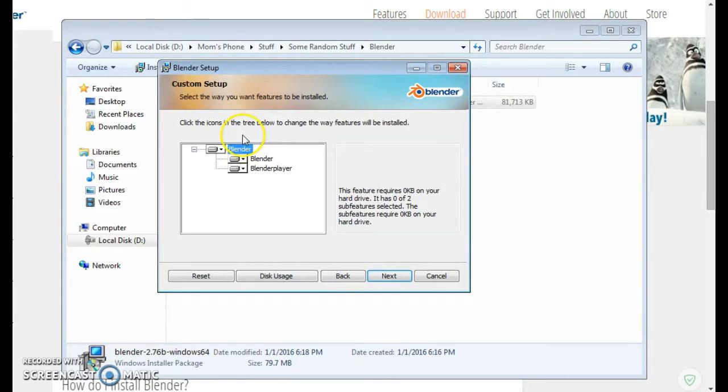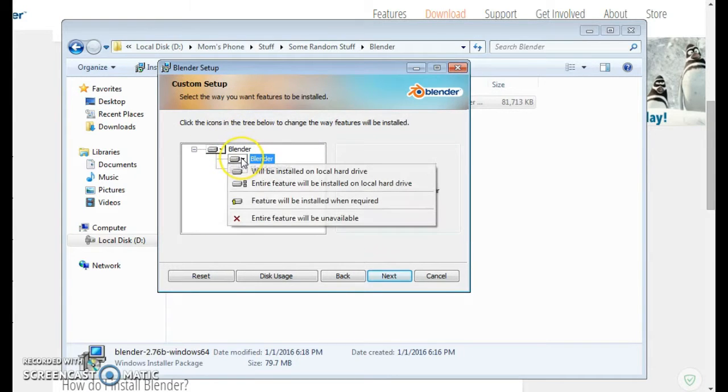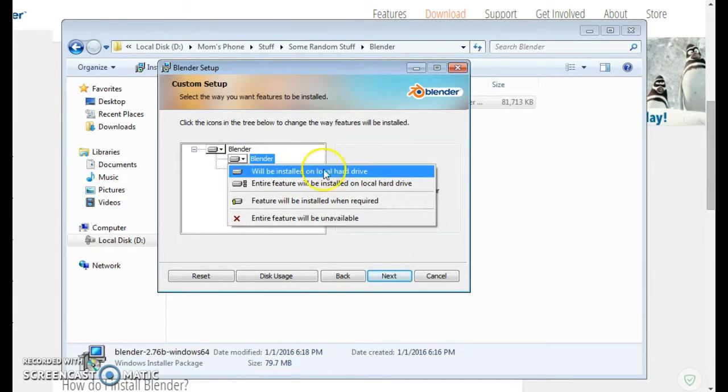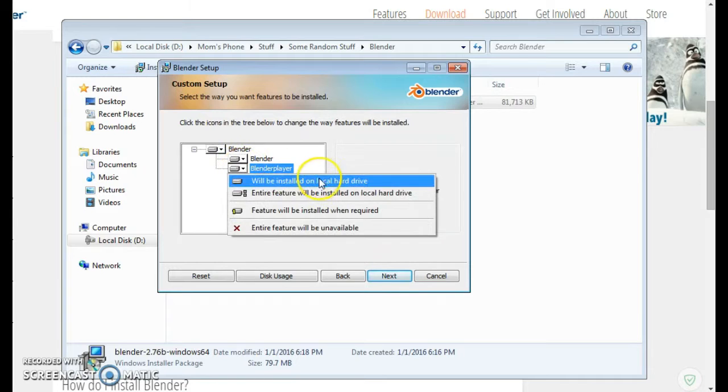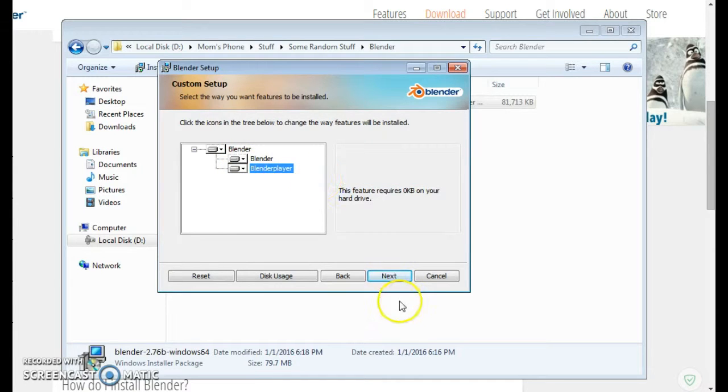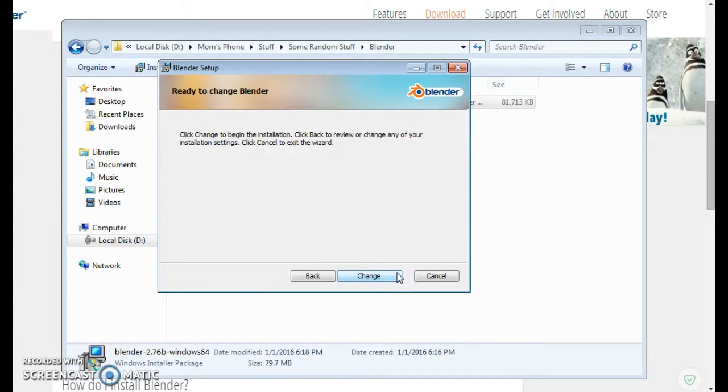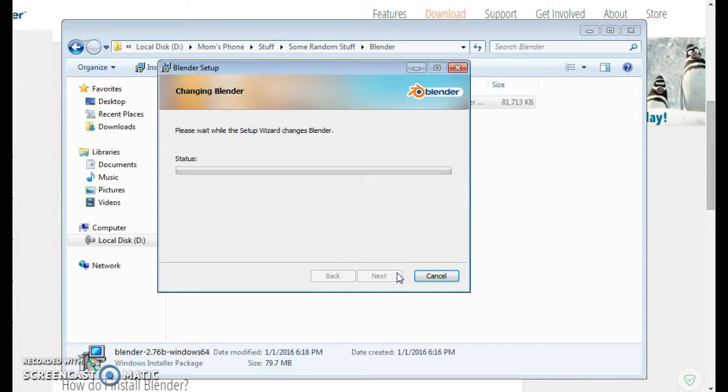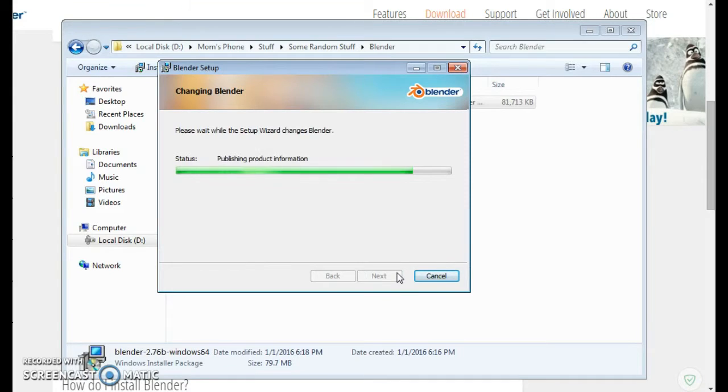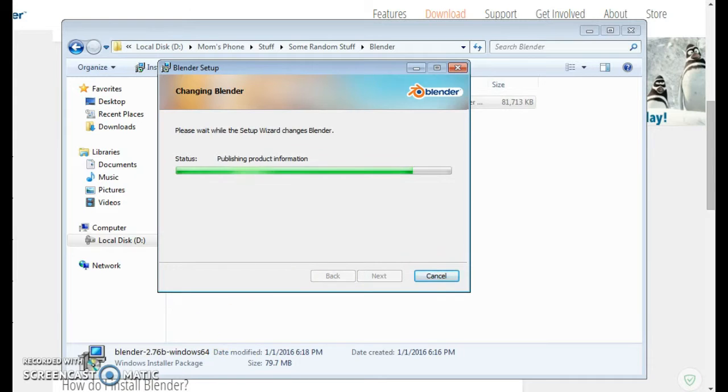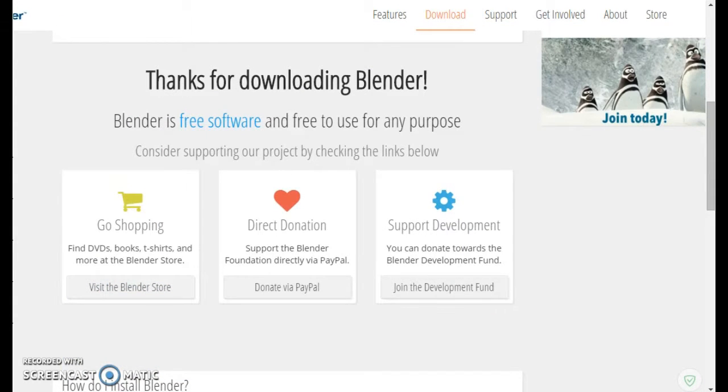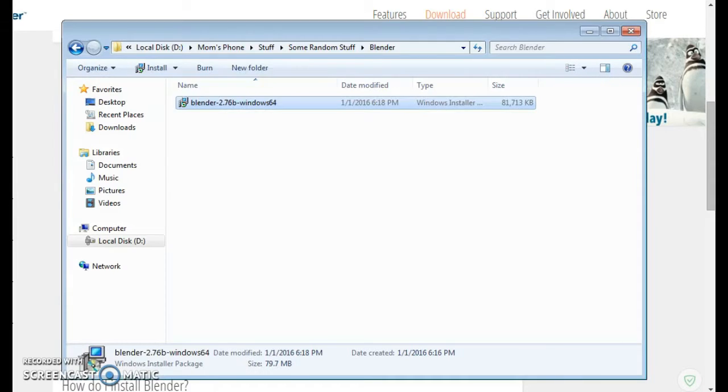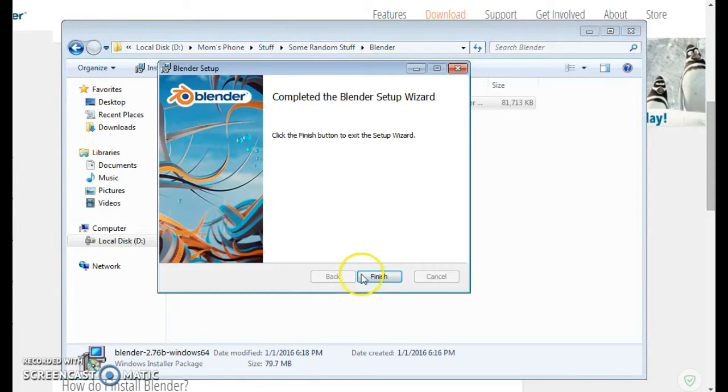We need to click next and click change because Blender is already installed on my computer, so it will not just change, it will update it to the new version. I had the old version, now it will update it to the new version.